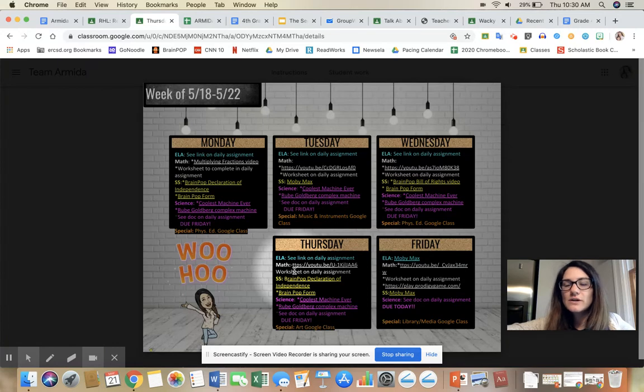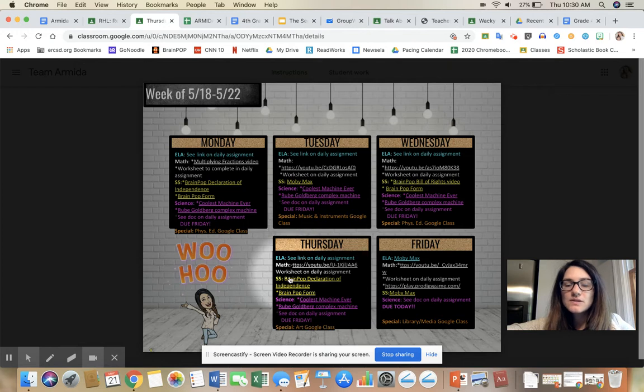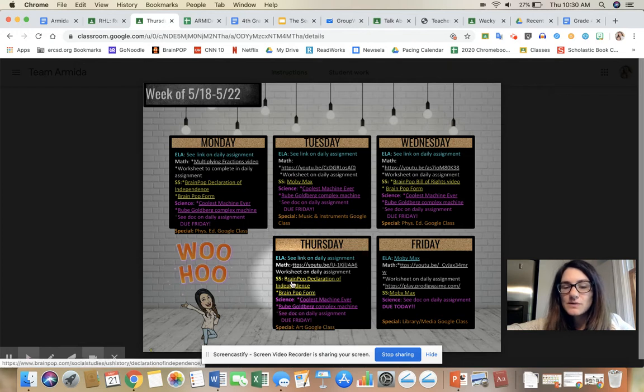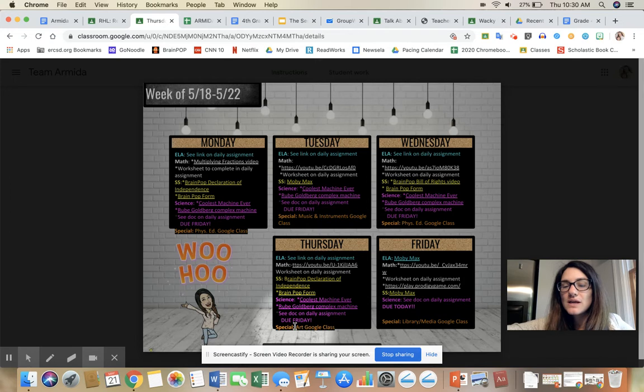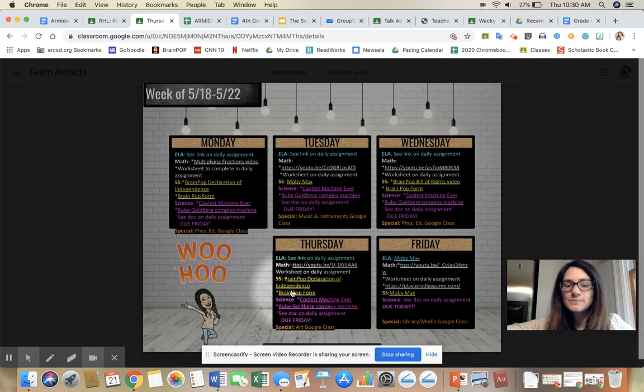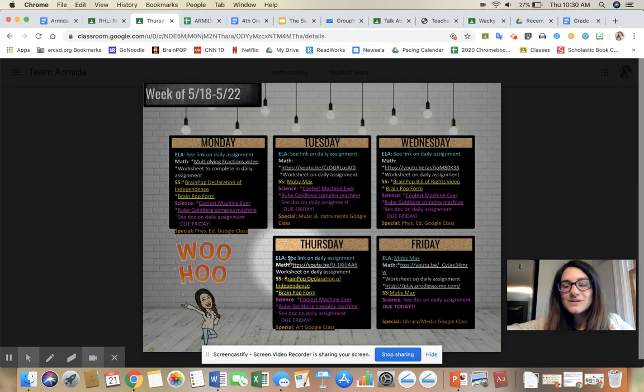ELA is always going to be in light blue, math will always be in white, social studies will always be in yellow, science in purple, and your special area in orange. Okay, your ELA work will typically not be hyperlinked on here because everyone needs their own copy.